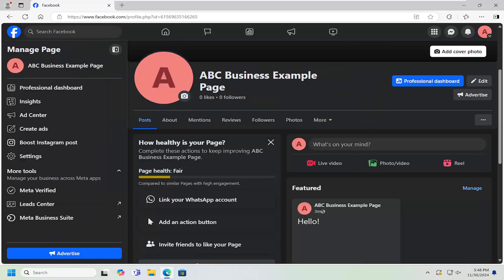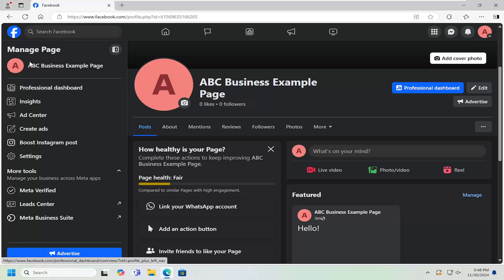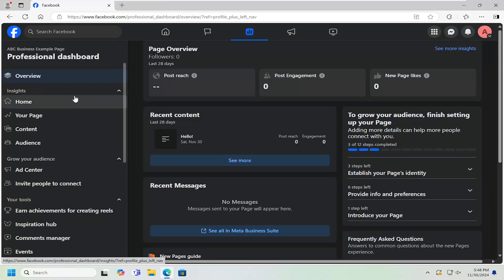Now that we are in here, you want to left click on where it says professional dashboard, which should be near the top of this list. Go ahead and left click on that.